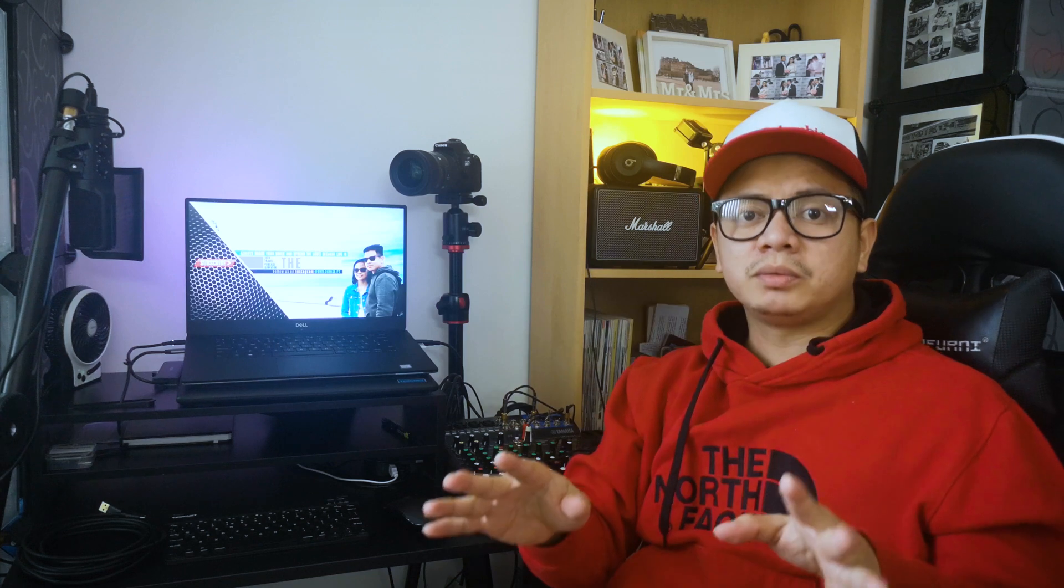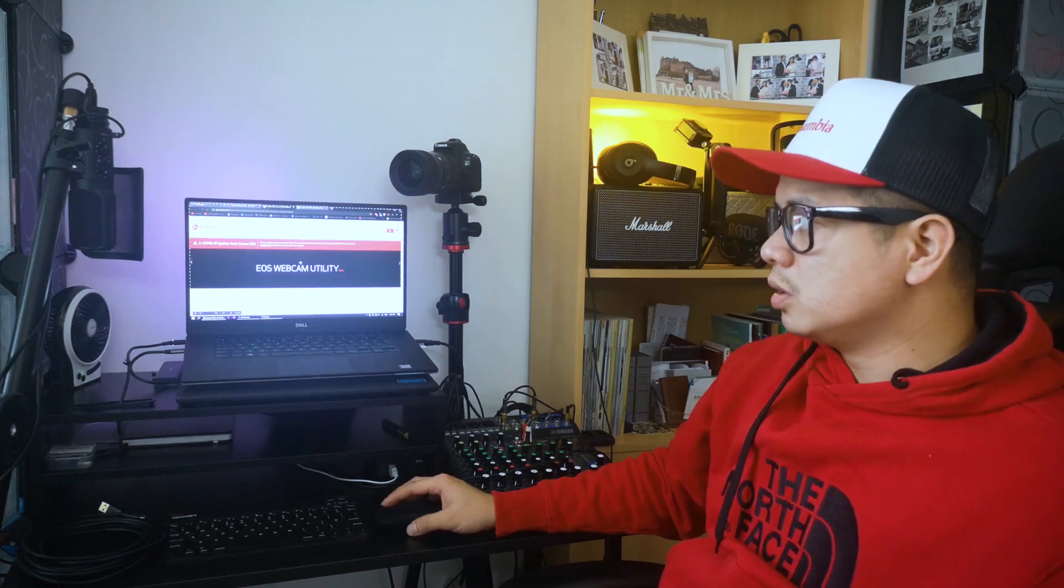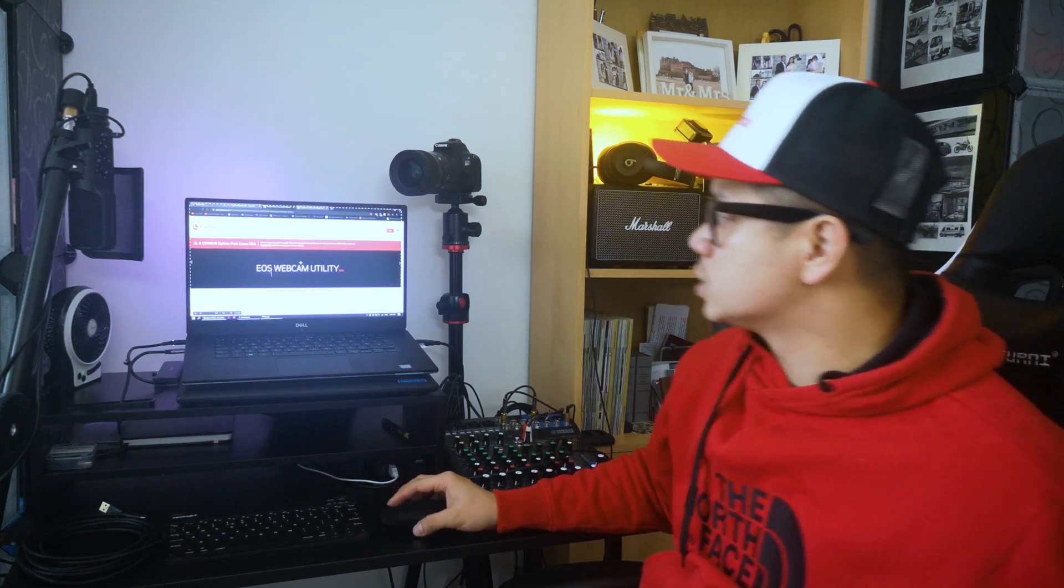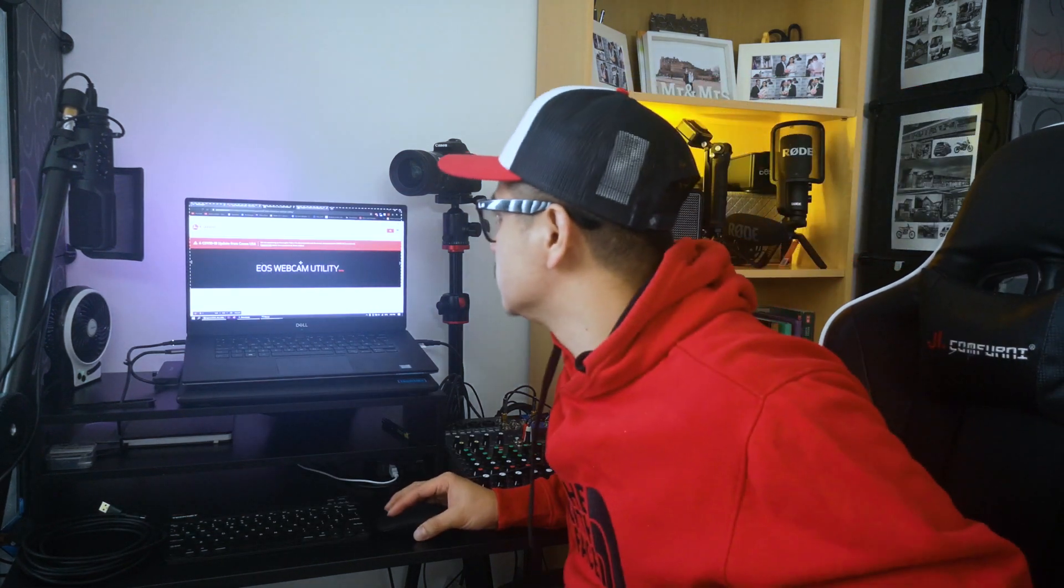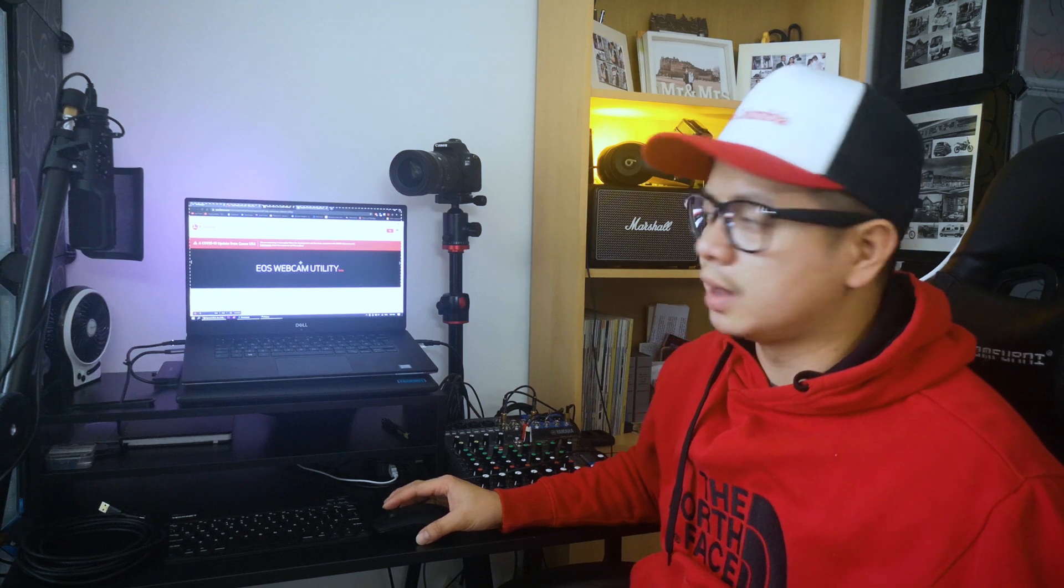Again, the only thing you need is a software. This is not even an application that you need to start up over and over again whenever you want to use it. You will just have to download it one time and that's it. The only thing you need to do is go to this website, EOS Webcam Utility.